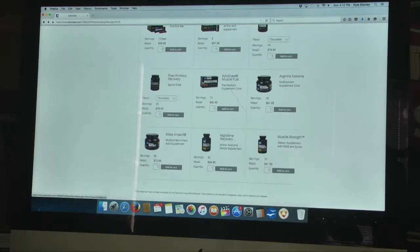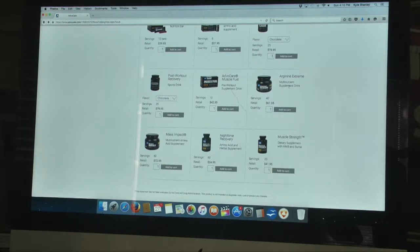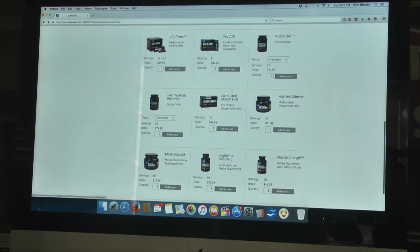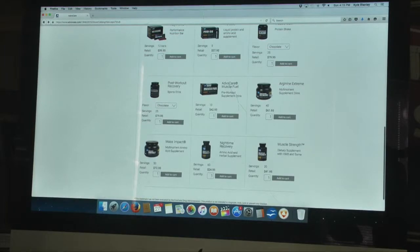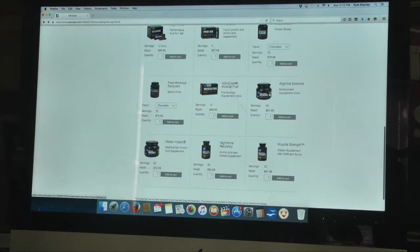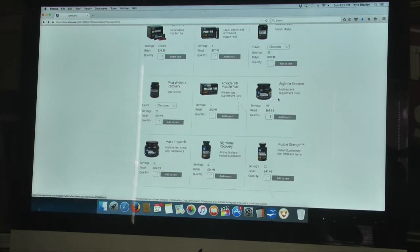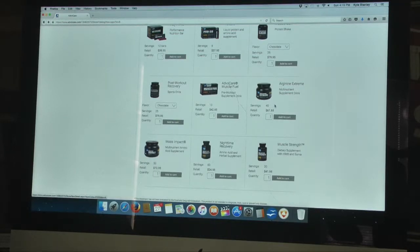Arginine Extreme, this is one of my favorite pre-workouts because what it is, it's a lot like the VO2 Prime. VO2 Prime is in a bar version where the Arginine Extreme is in a canister version. It's arginine which is produced naturally by the body, it's going to help you produce arginine naturally in the body, and it's just going to be that pre-workout that you need to be able to get that boost right before a workout.